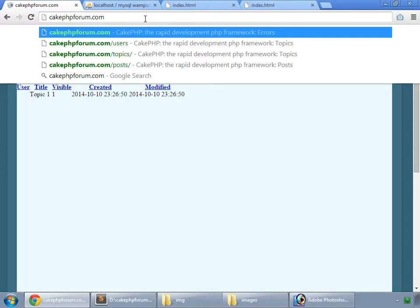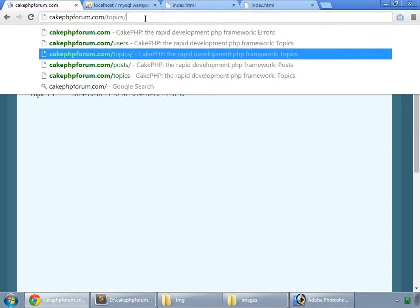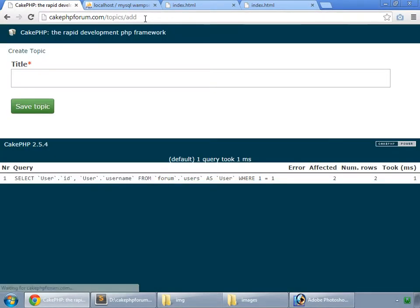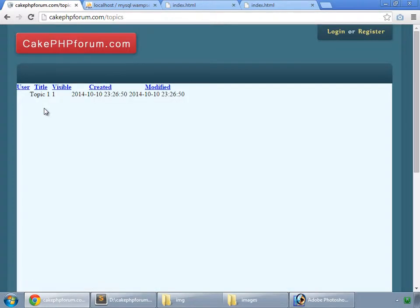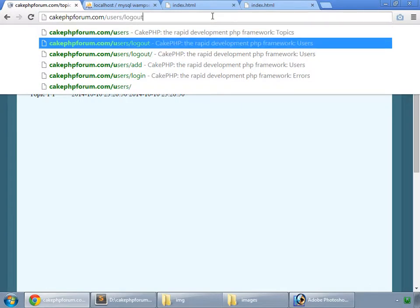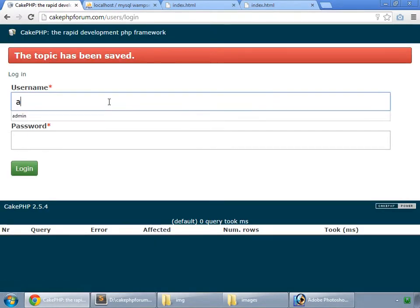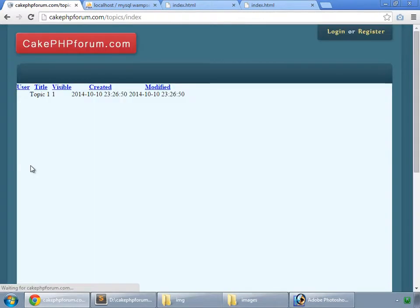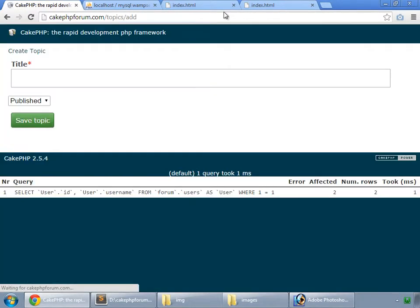Now let's create some topics. Topic 2, save topic. That's not feasible because I'm not logged in as admin. So first of all, I log out and log in as admin. So log in and now create some topics.